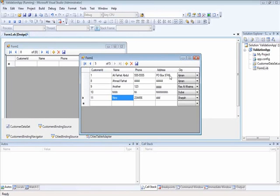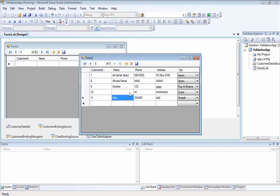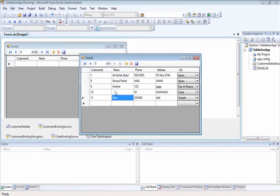I'll show you here, for example. Right now, if the customer name is important to me and I need it to be there, right now, I can leave it empty, save the data, and nothing happens. Even a worse scenario is that if this is required in the database, then your program will crash, and we don't want that.